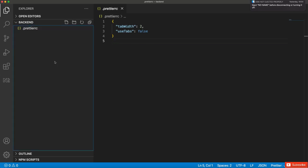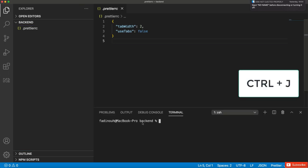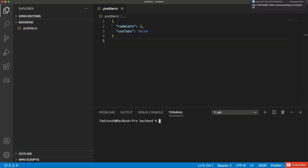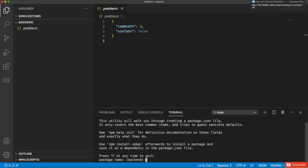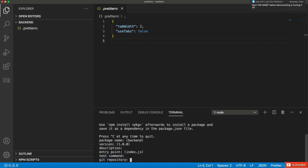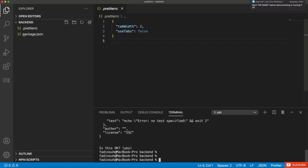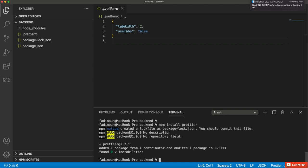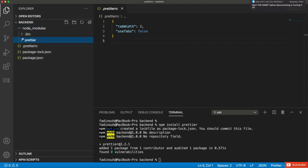Before that, we need to install the Prettier library from npm packages. Open the terminal in Visual Studio Code with Ctrl+J. The terminal works exactly like a command line. First, create a package.json file which hosts the libraries we need in our Node.js application. Run 'npm init' and press Enter for all the prompts. You'll see a package.json file created. Then install Prettier by running 'npm install prettier'.